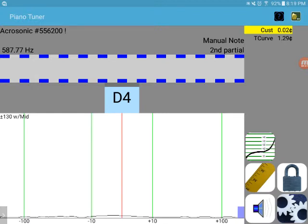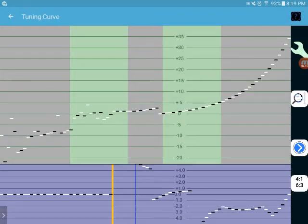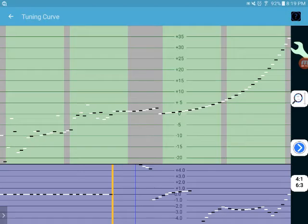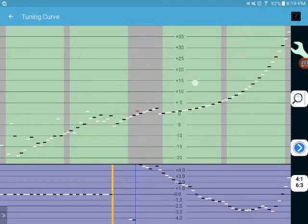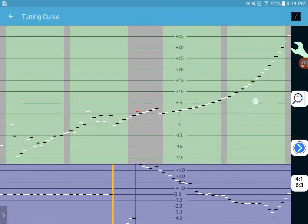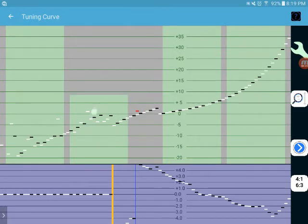So we'll go back to the tuning curve screen, and also you can use full manual and adjust all the parts of the tuning curve you can see there.